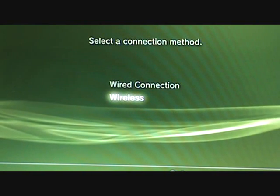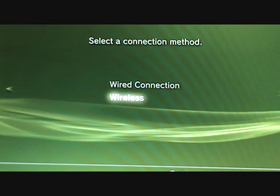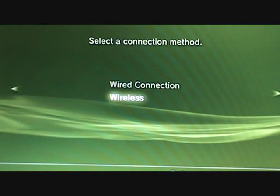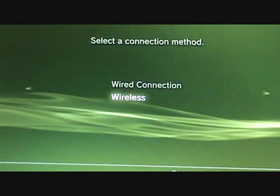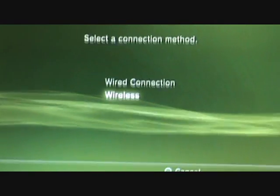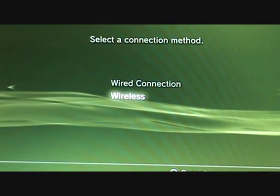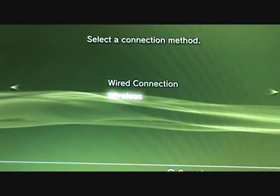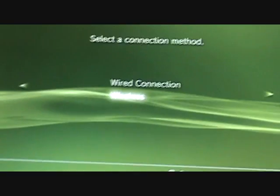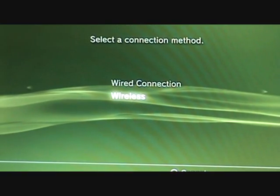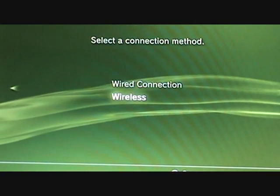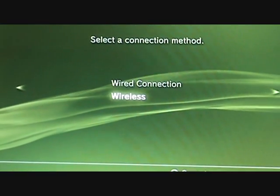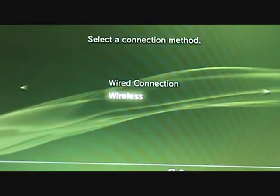If you guys have security on your computer, which I'm pretty positive most of you do, then your IP address is most likely going to be secure too. So what you need to do is go to wireless.